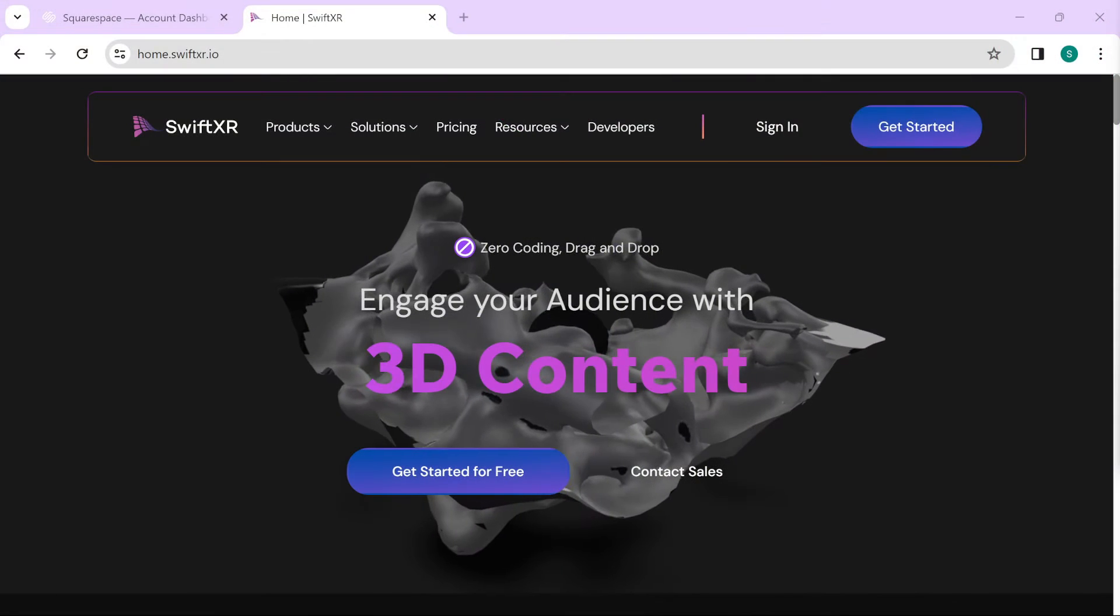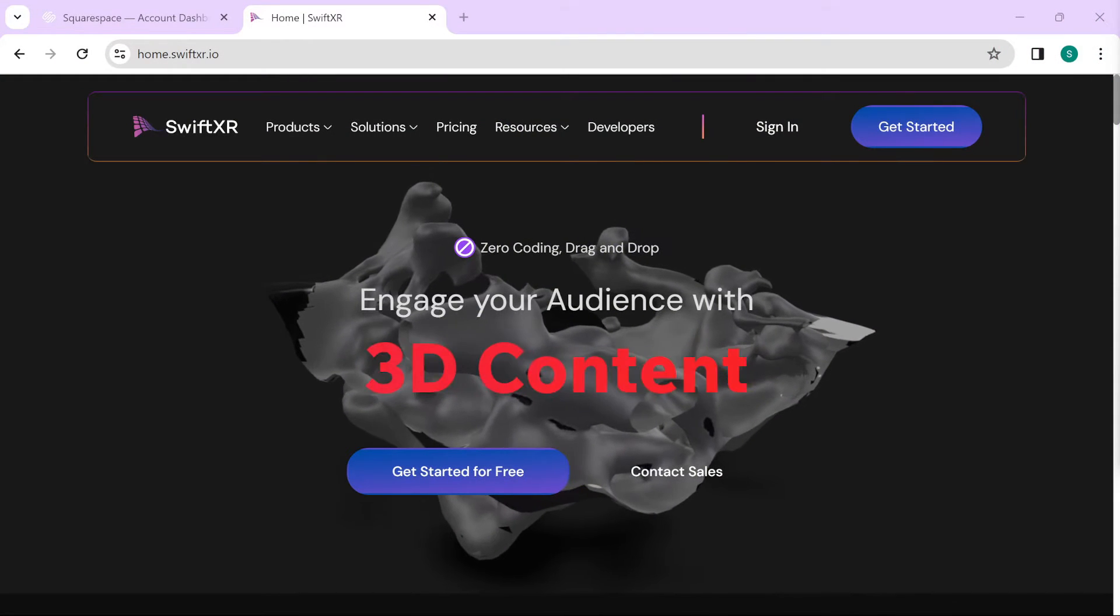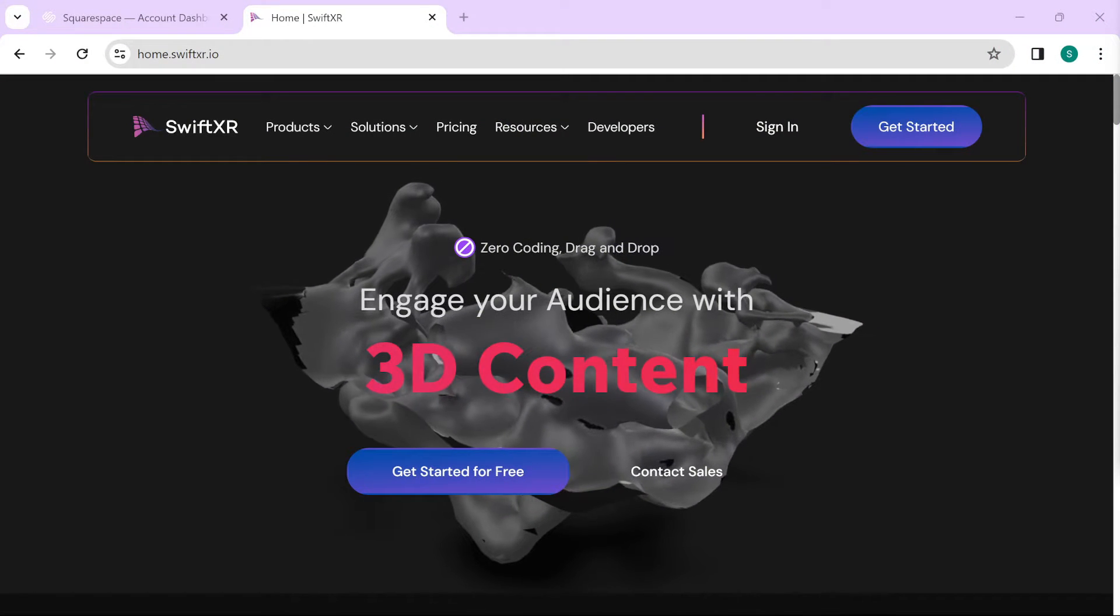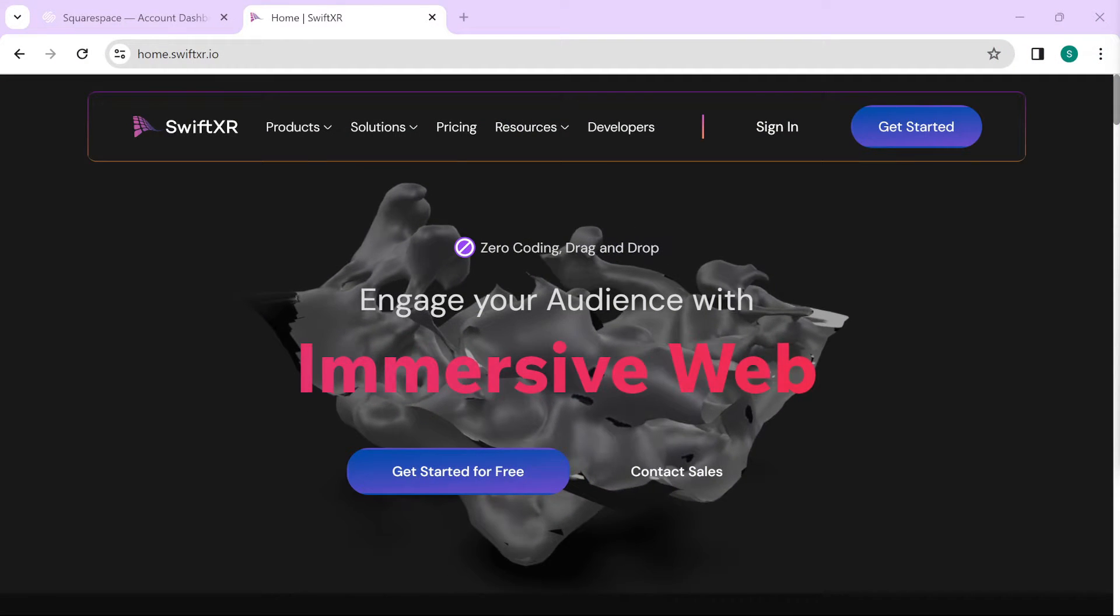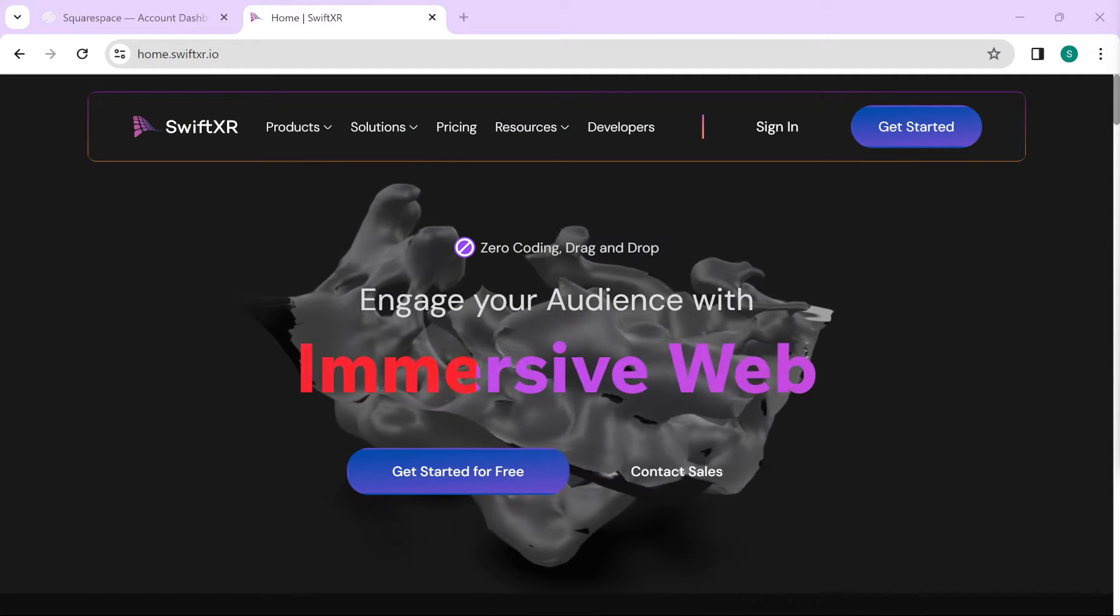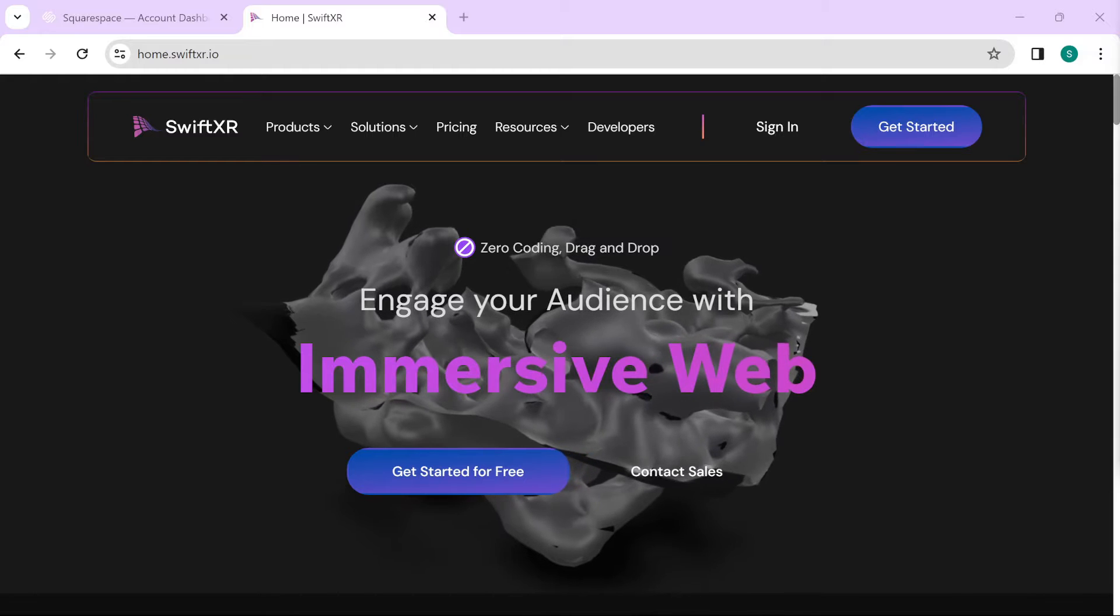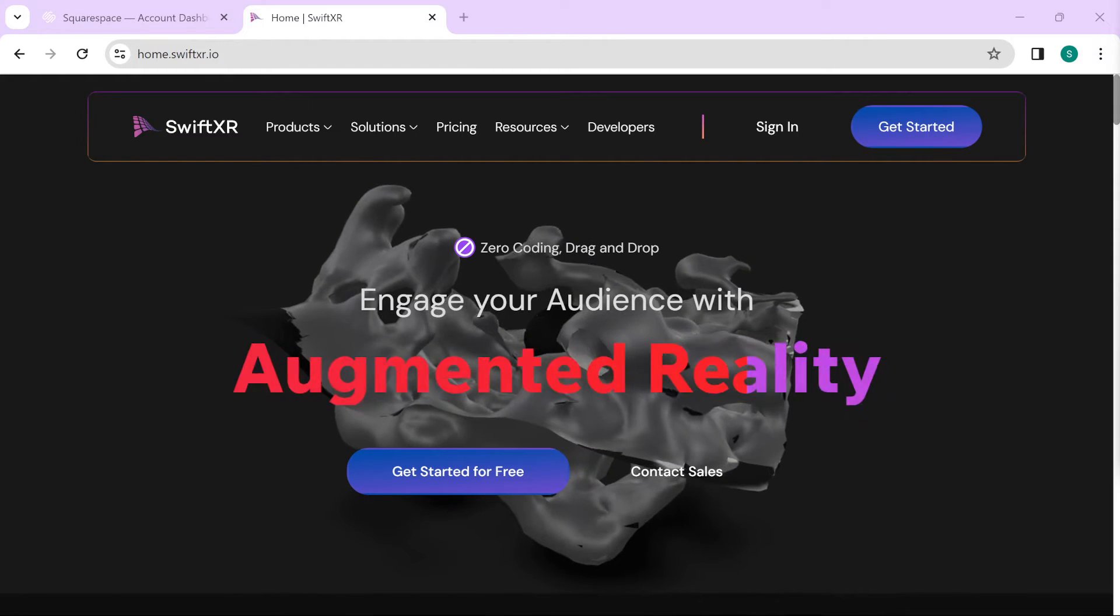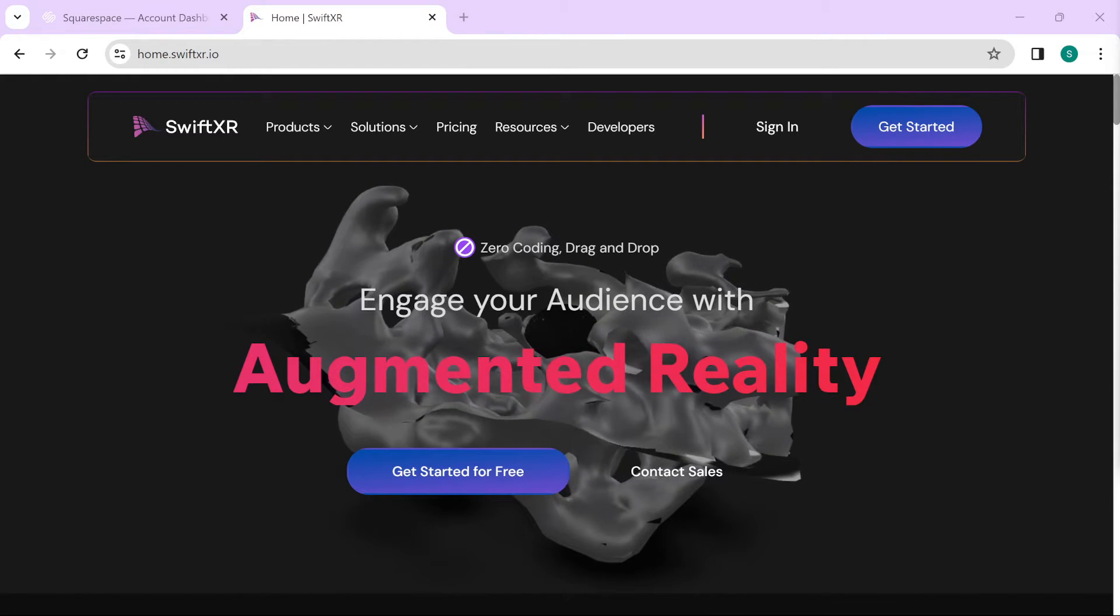Hi! In this video, we're going to learn how to embed 3D AR or VR content on your websites made with Squarespace.